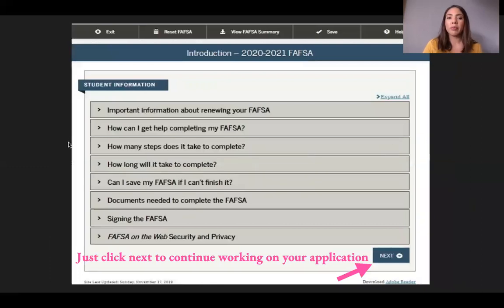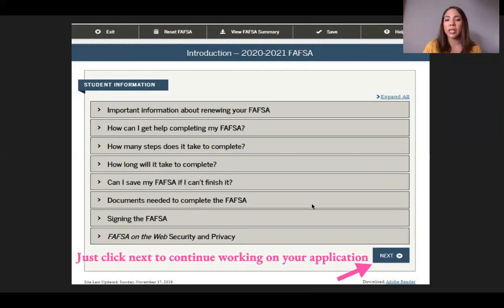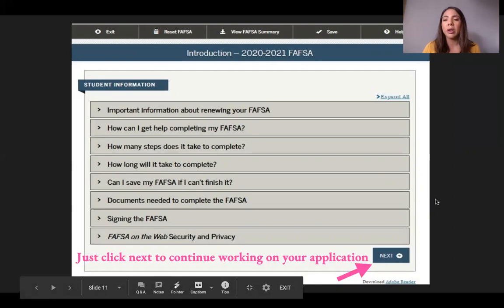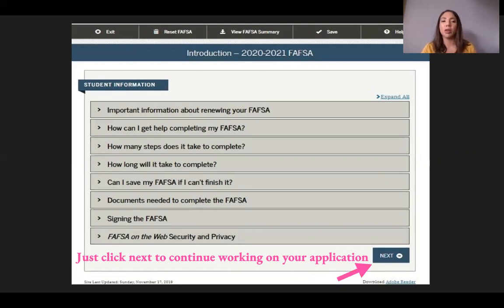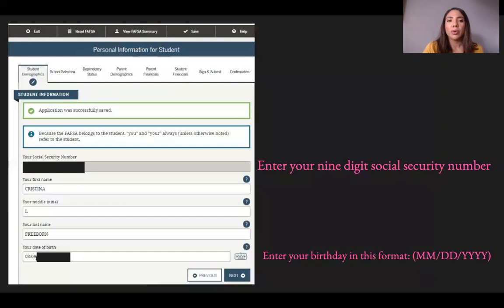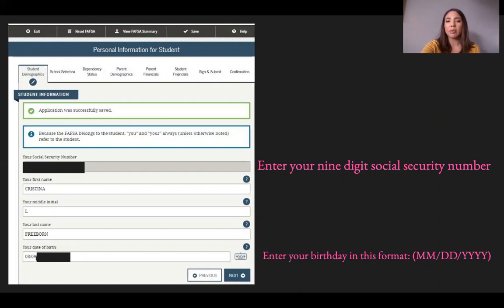The next screen provides information you'll need when completing your financial aid application. You don't need to click on all the links — you can just click Next and continue. As you go through the application, there is a Save button at the top of the screen. We highly recommend clicking Save frequently so that if your internet goes down or you get logged off, your entered information won't be deleted.